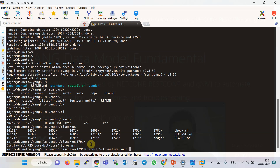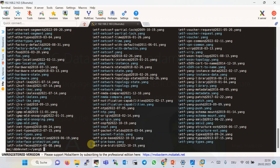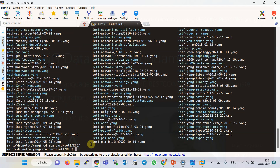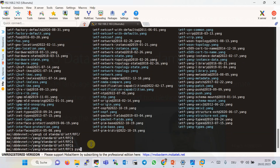If we go inside the standard folder, then IETF, then RFC, we can use the pyang command with option '-f tree' and the name of the YANG data model — for example 'ietf-interfaces.yang' — to explore YANG data models through the pyang tool.